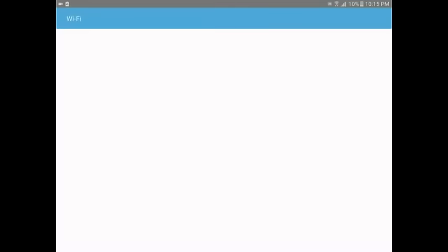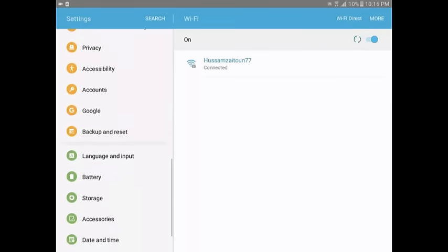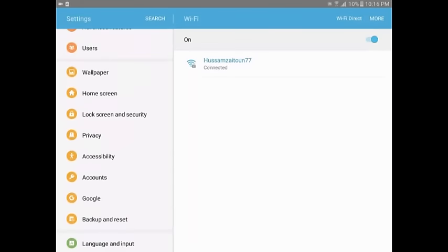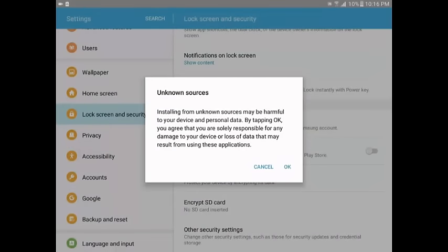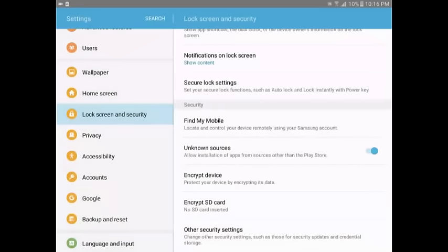Go to Settings, then to Wi-Fi. Then go to Lock Screen and Security. Over here you're going to see 'Unknown Sources' — allow installation of apps from sources other than the Play Store. That means you can download things not from the Play Store. It says the solution from unknown sources may be harmful, but the app I'm going to tell you about is not harmful because it's already famous. So switch it on.